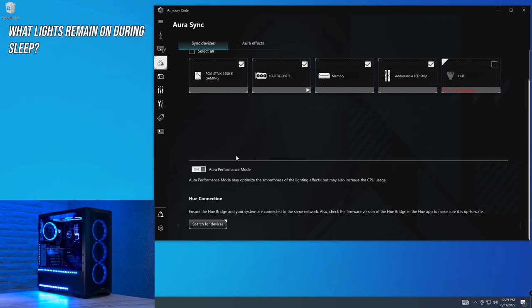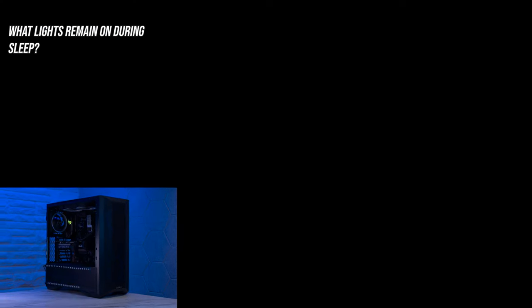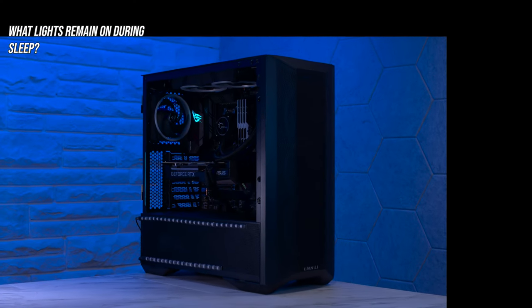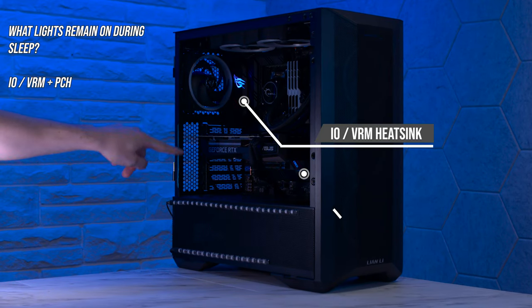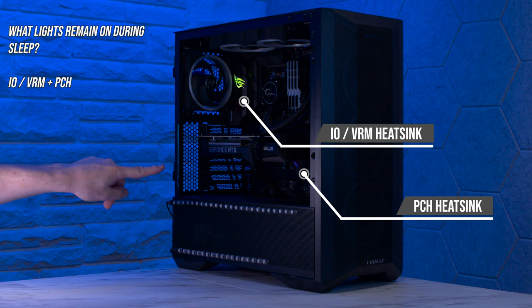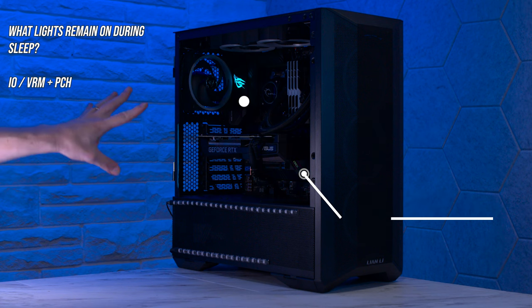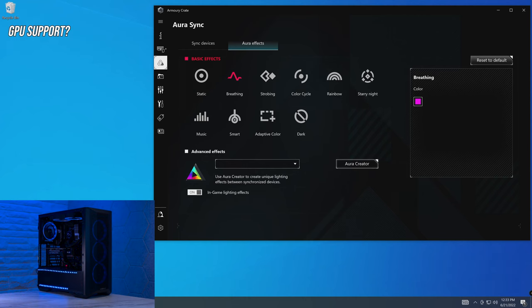What lights remain on when the computer goes to sleep? So let's check that out now. So I'm happy to tell you that the IO shield is lit, and also the PCH down there, but you may not be able to see it because of the GPU.